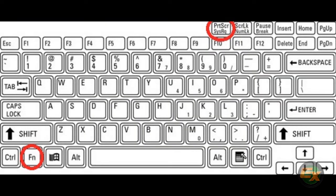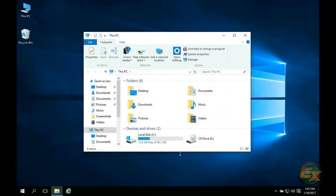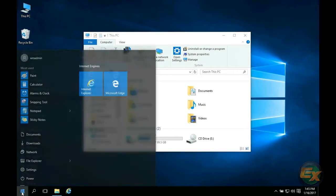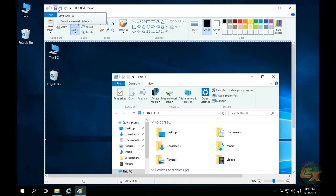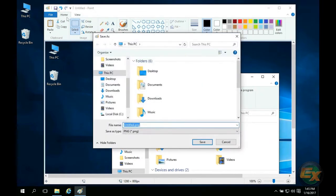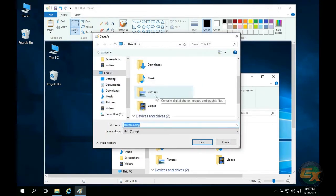Note that some laptops may require you to press the function key as well as print screen. You can view your screenshot in Microsoft Paint and also use this application to save it in a variety of different image formats.